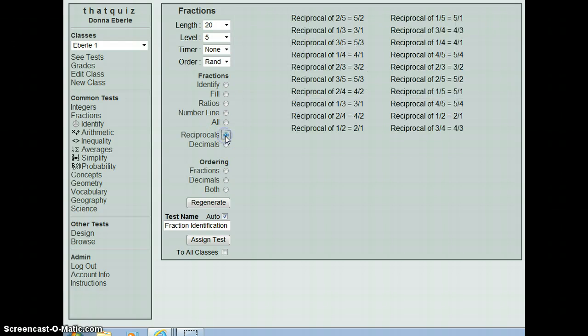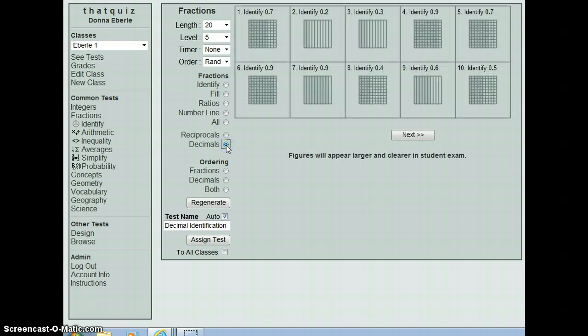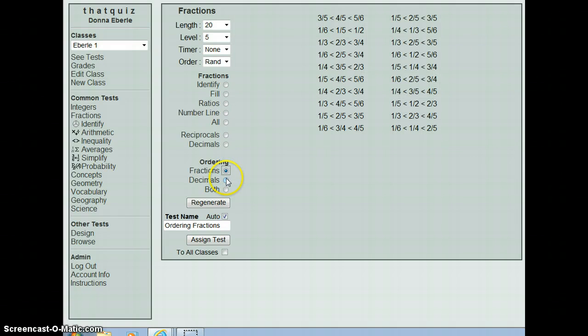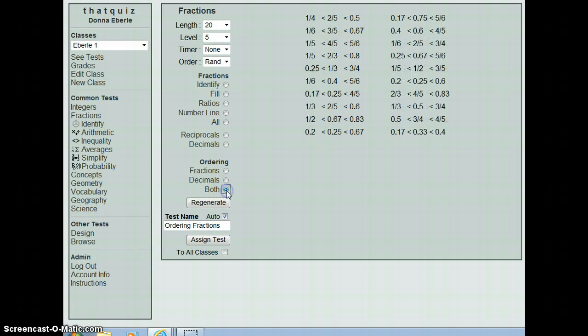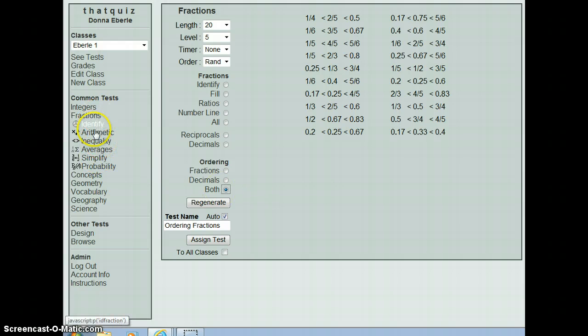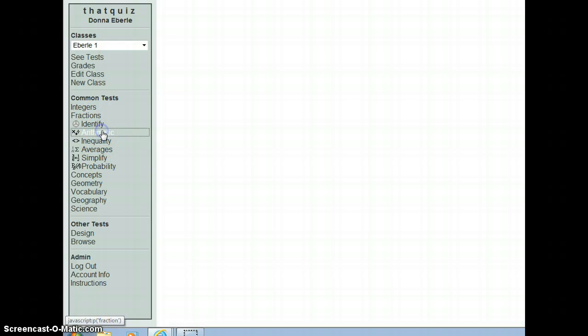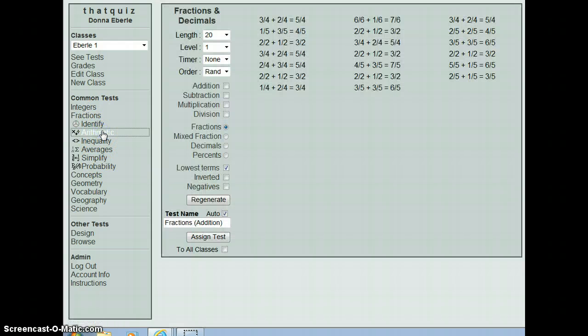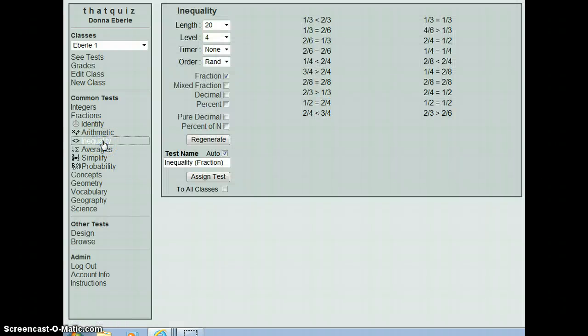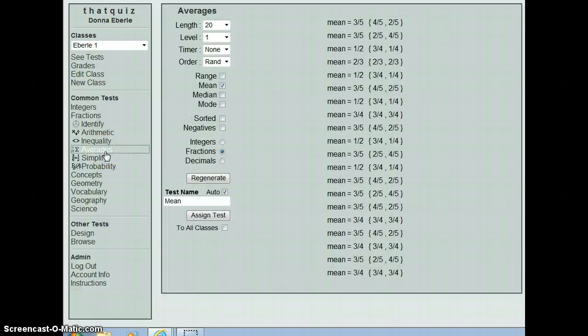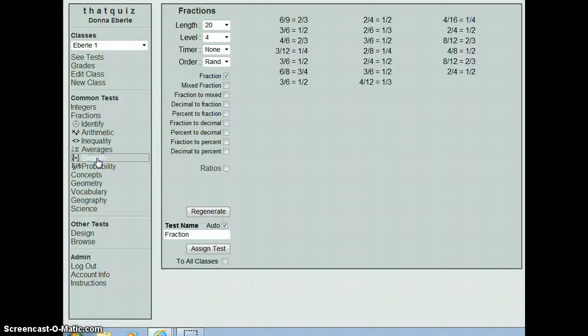If you're going to have them fill it in, or if they're going to look at ratios, if they can do a number line, you can do a variety of all of those. It can include reciprocals or decimals. And then you can have to also put things in order, which is great for kids and a little higher level thinking skills. We also have arithmetic that you can do with fractions, as well as mixed fractions, decimals, and percents. We have inequalities here, averages, again with fractions.